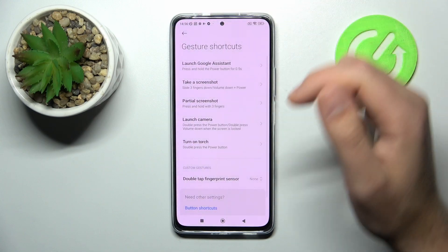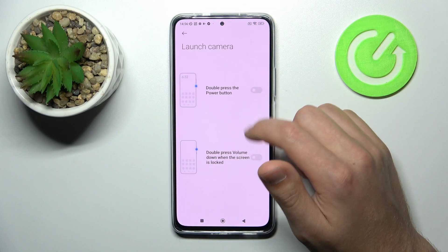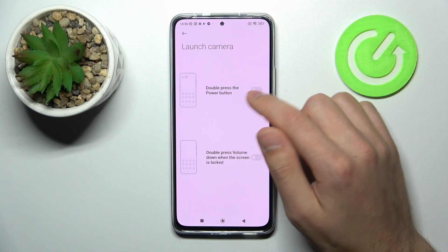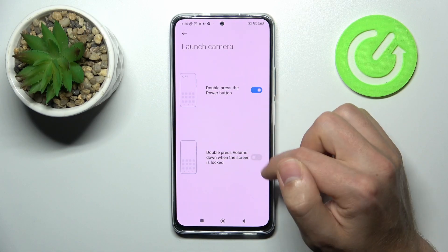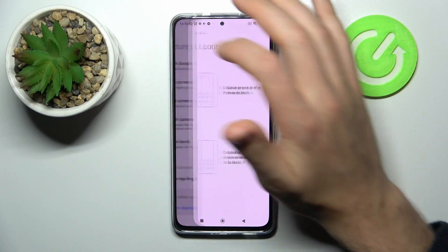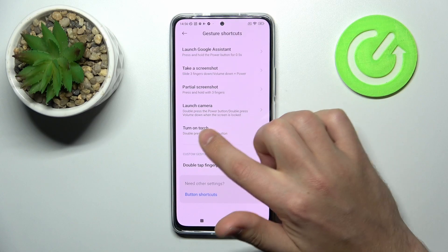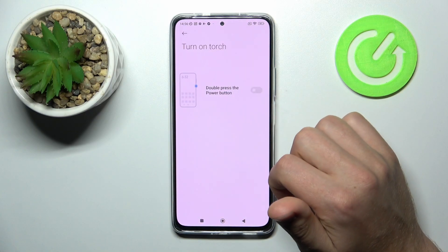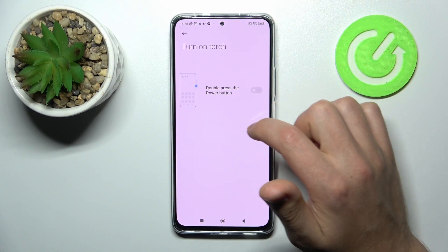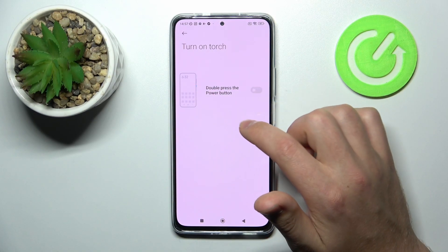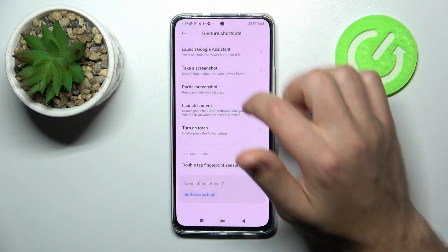Go back to save, and go into Launch Camera. Activate this option and go back — we get the same option as in Launch Camera.